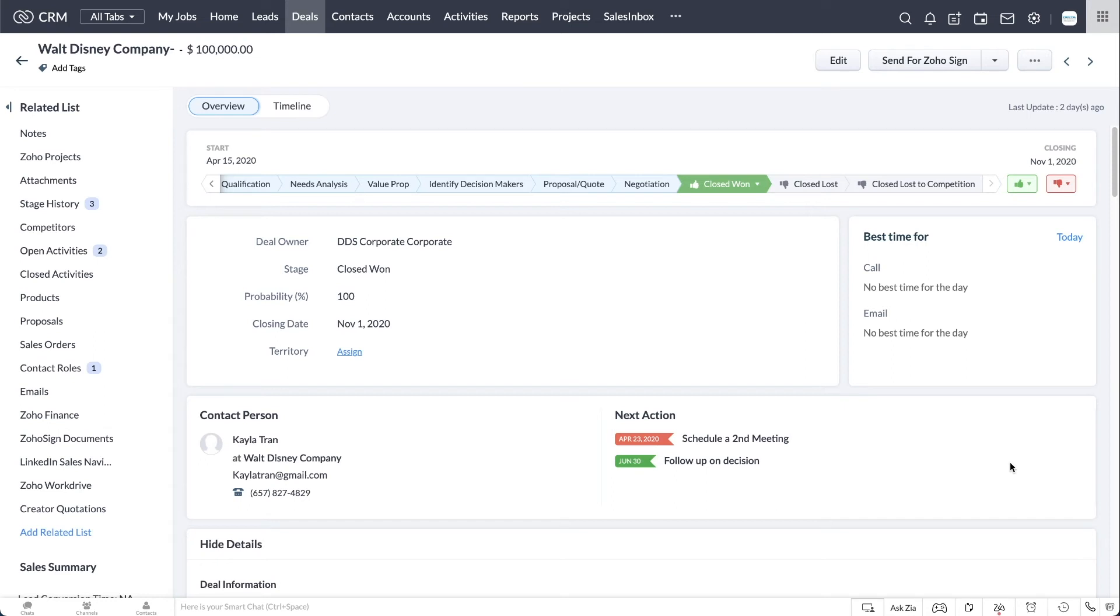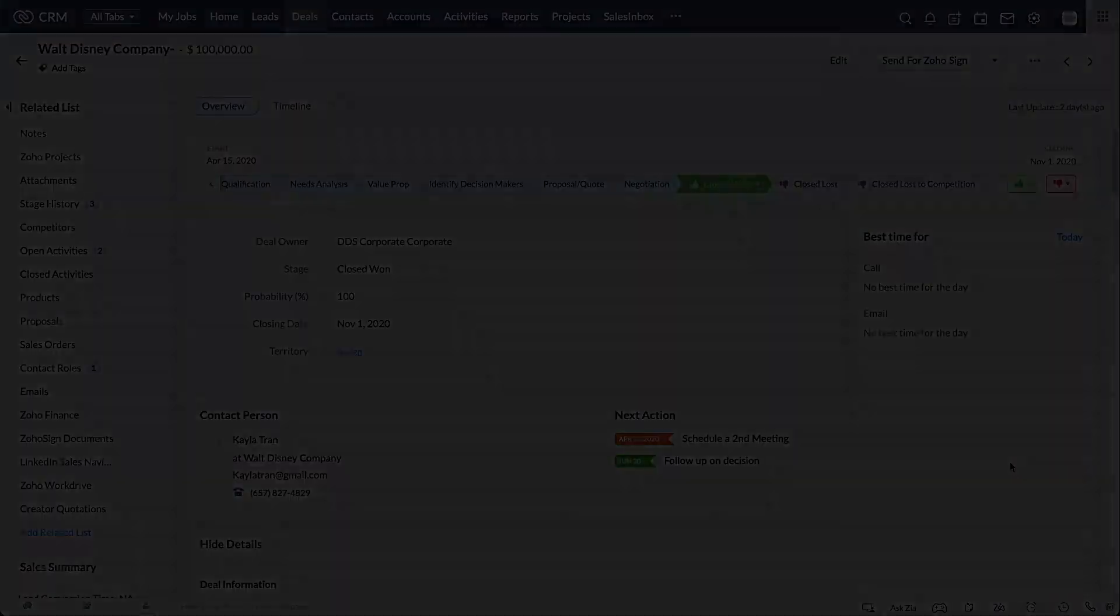The deals module is used in the forecasting module, so you can track how well your sales team is achieving their goals.